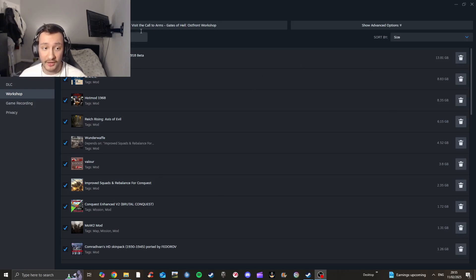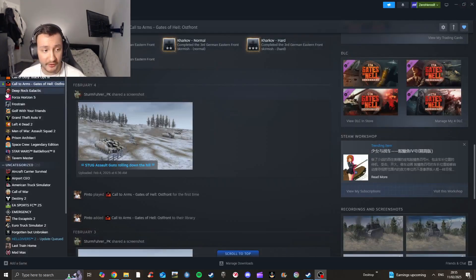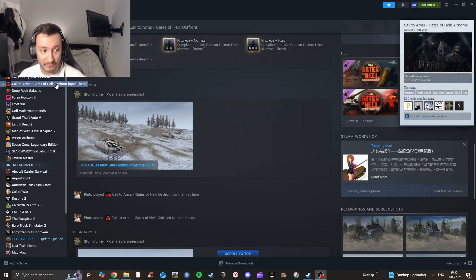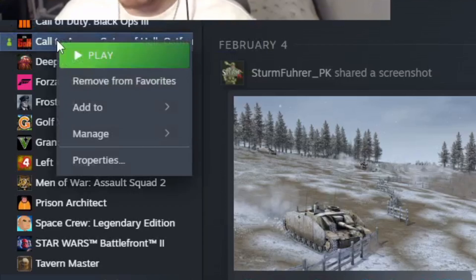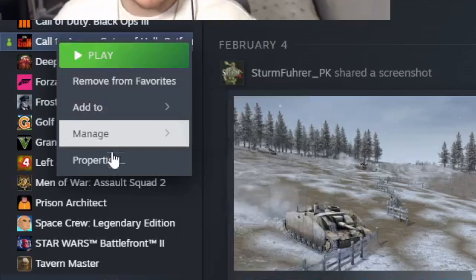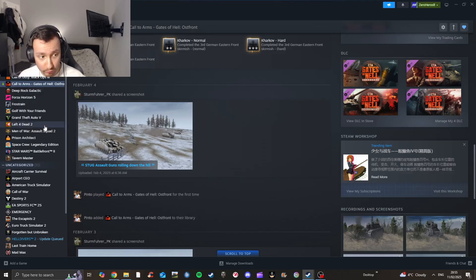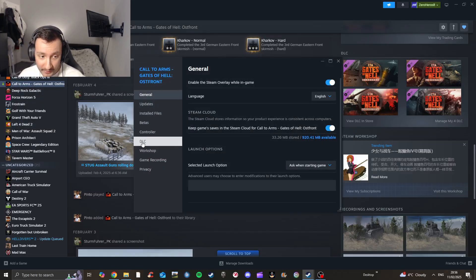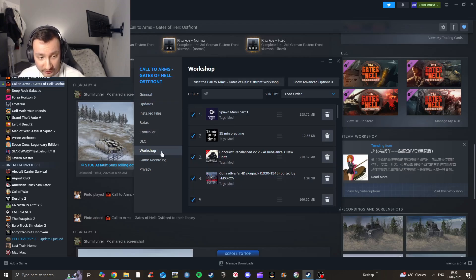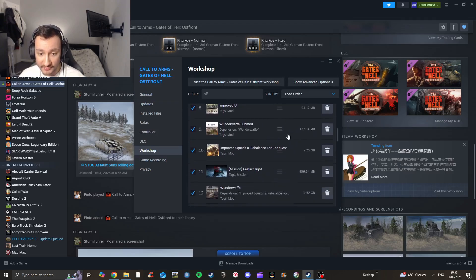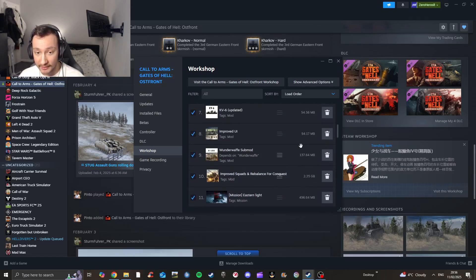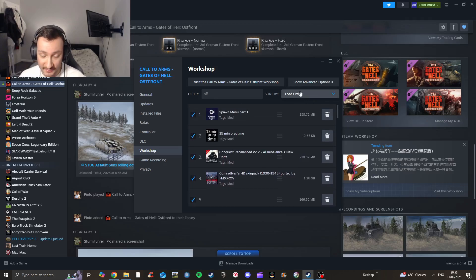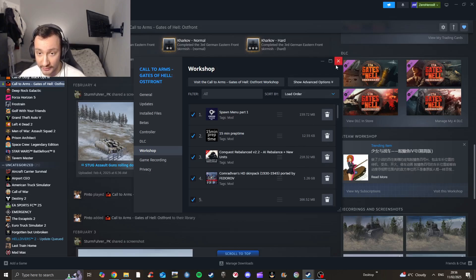The way you actually get into this section is by going to your library. You're going to right-click on the game — you've got your Play and all those options — then go down to Properties. A screen will come up and you go to Workshop. In the Workshop tab you can see all the mods that are downloaded, and you can sort them by size as I said.